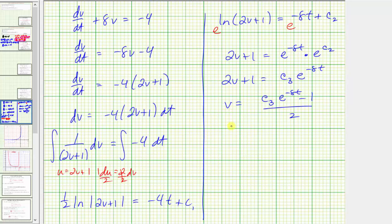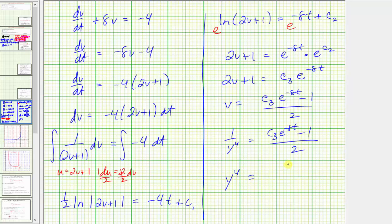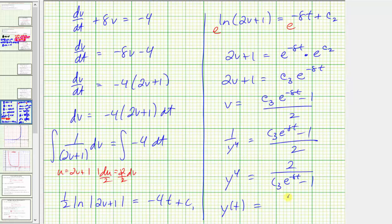Since v = 1/y^4, we have 1/y^4 = (C₃·e^(−8t) − 1) / 2. Taking the reciprocal of both sides gives y^4 = 2 / (C₃·e^(−8t) − 1). Taking the fourth root, the general solution is y(t) = [2 / (C₃·e^(−8t) − 1)]^(1/4).